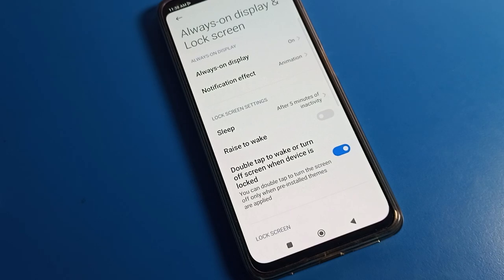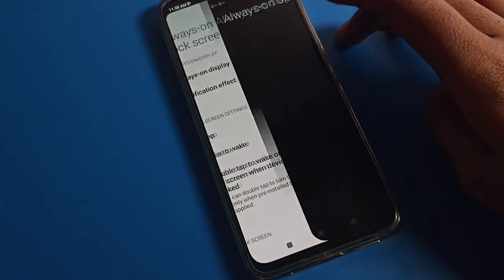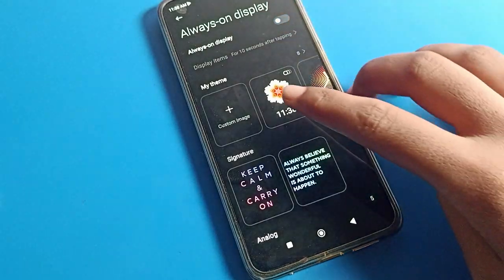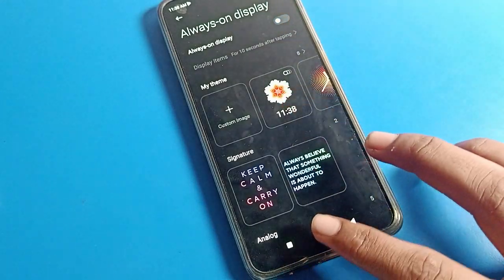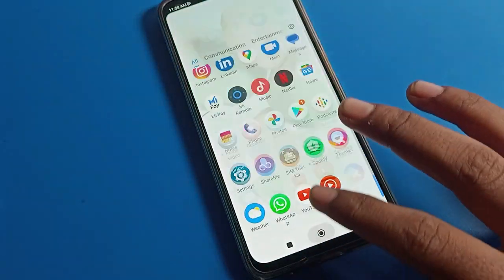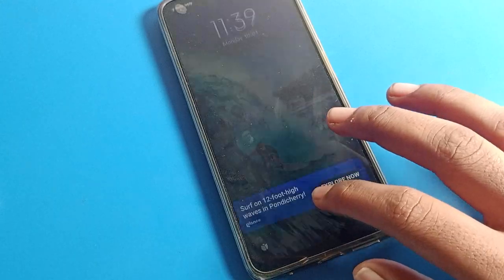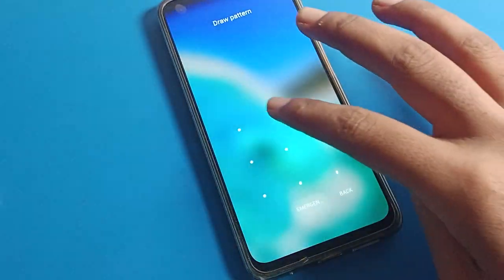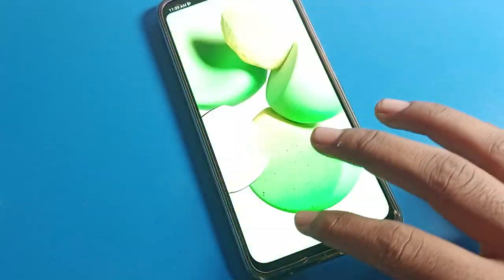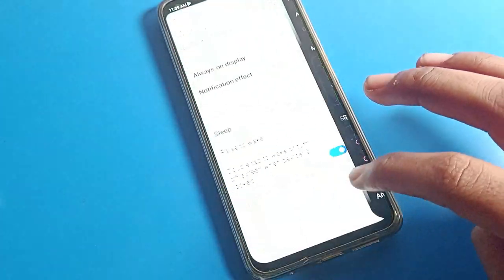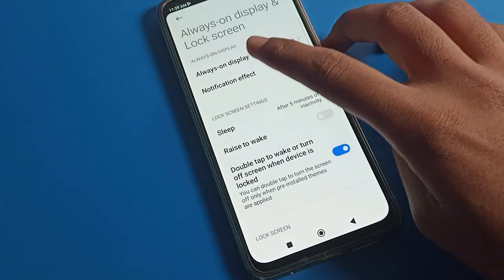After clicking on 'Always on Display and Lock Screen', you can see the Always on Display setting. If you want to turn it off, the photo will not show on your lock screen when it is off. You can toggle the Always on Display setting as needed and then come back.